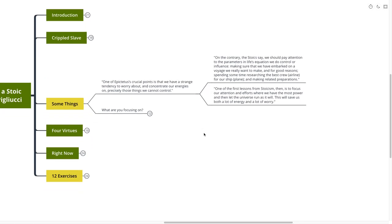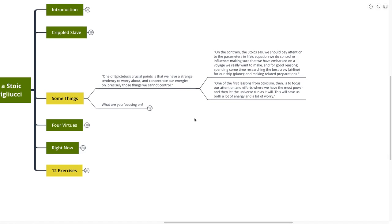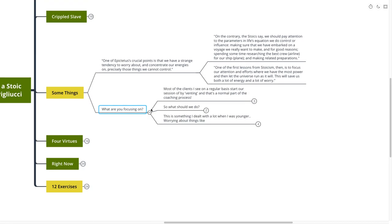One of the first lessons from Stoicism, then, is to focus our attention and efforts where we have the most power and then let the universe run as it will. This will save us both energy and time and a whole lot of worry. So the question that comes to mind when I read this passage is, What are you focusing on?